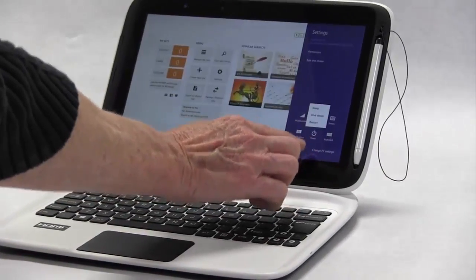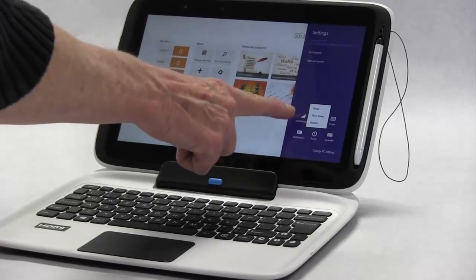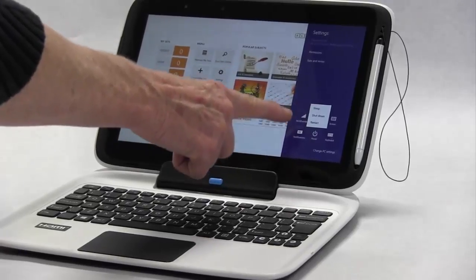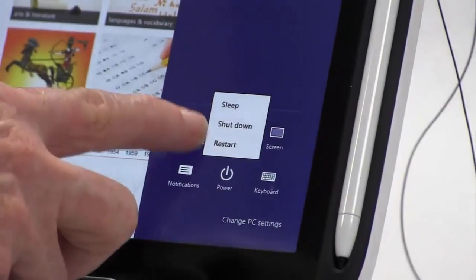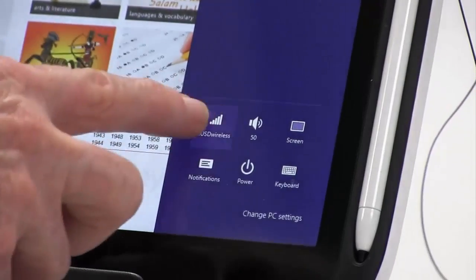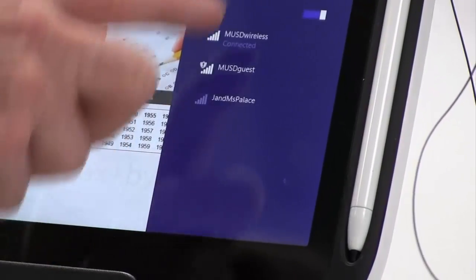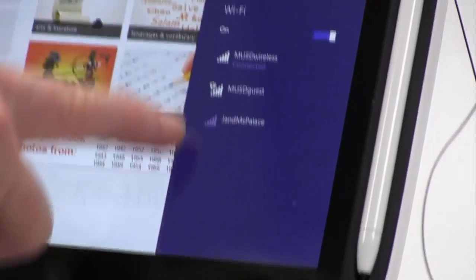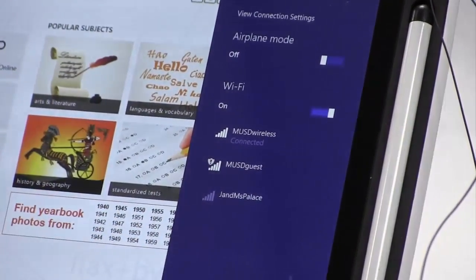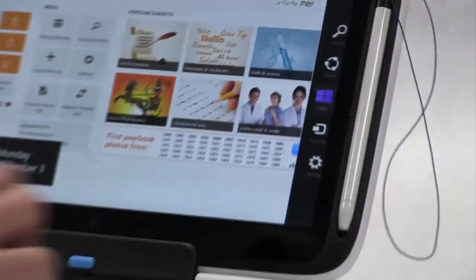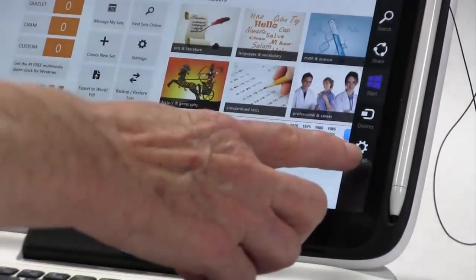The settings menu is also where you find available wireless networks to use. All available networks will be shown here. Airplane mode is also available here.